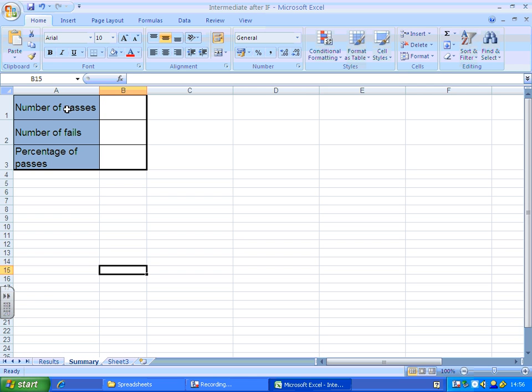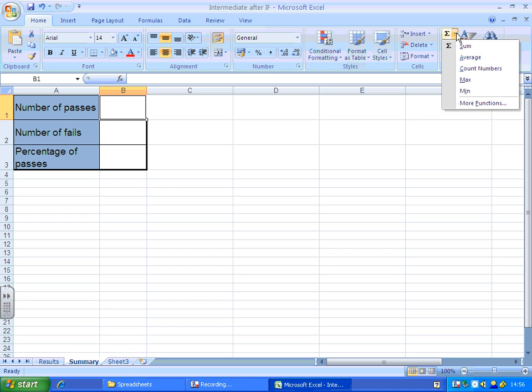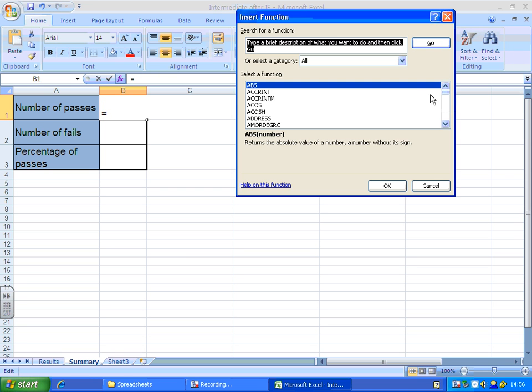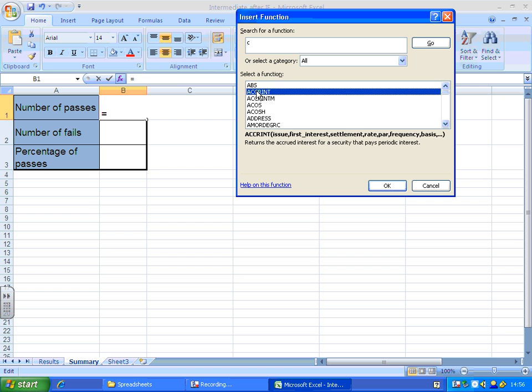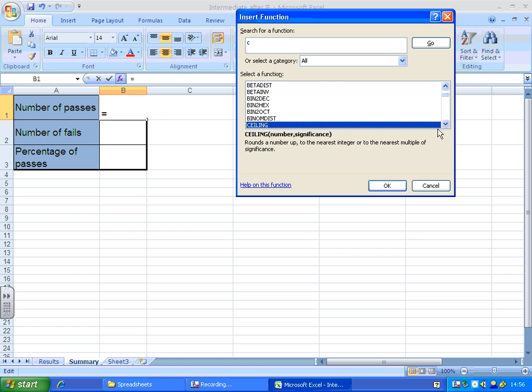I shall click where I want my number of passes to go, and I'll drop down my function tool again, more functions. It's called countif. So if I'm in all, I'll press C to get to the C functions, and I'll scroll down until we get to countif.